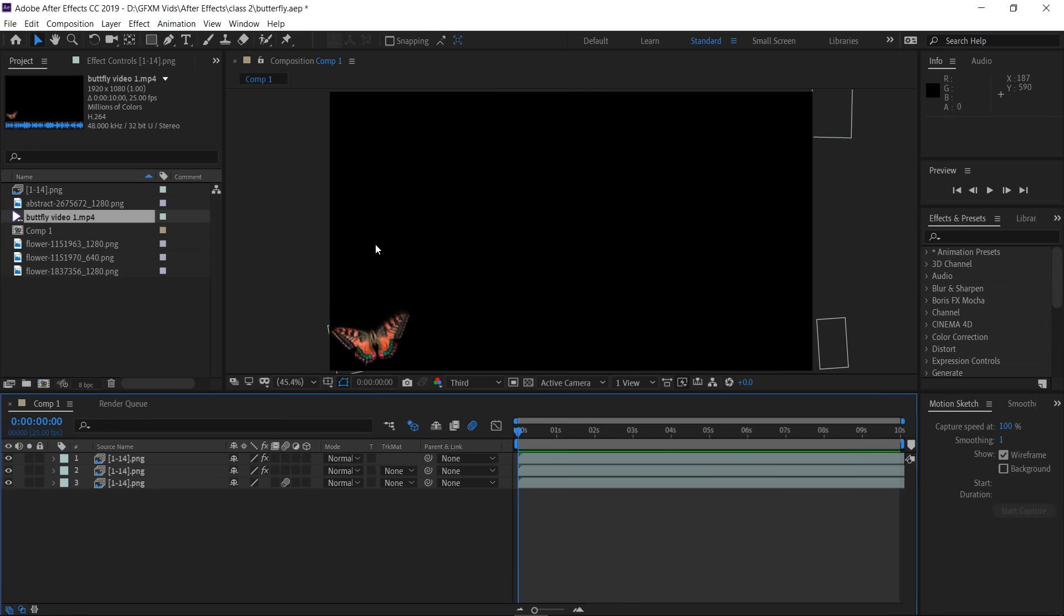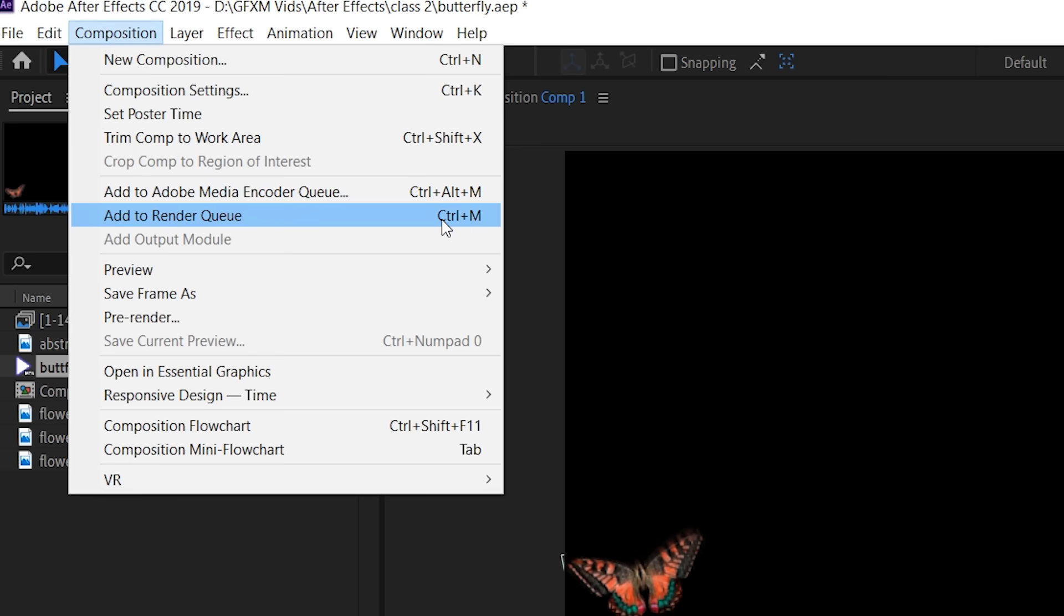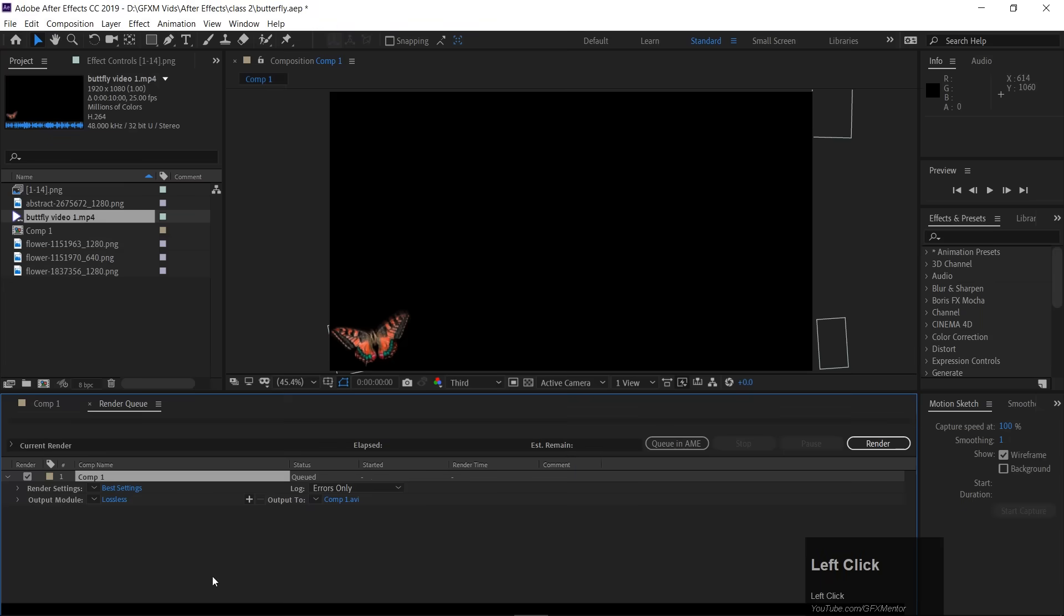So simply, one way is that you go here to Composition, add to render, or Ctrl-M. Press Ctrl-M is exactly the same as we did in Premiere, so you can click here and press Ctrl-M.